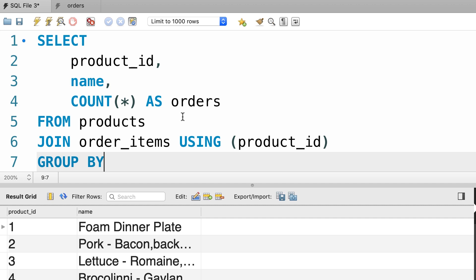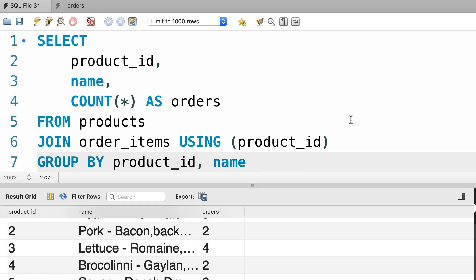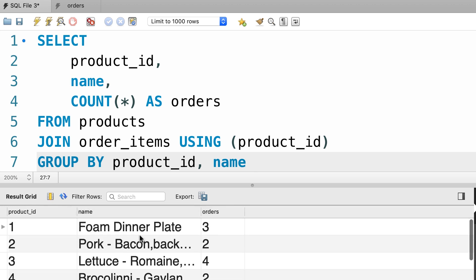Now because we have used an aggregate function here, we need to group by these two columns. So, group by product id and name. Let's execute the query one more time. Beautiful. Now we know how many times each product has been ordered. Finally let's add the last column.